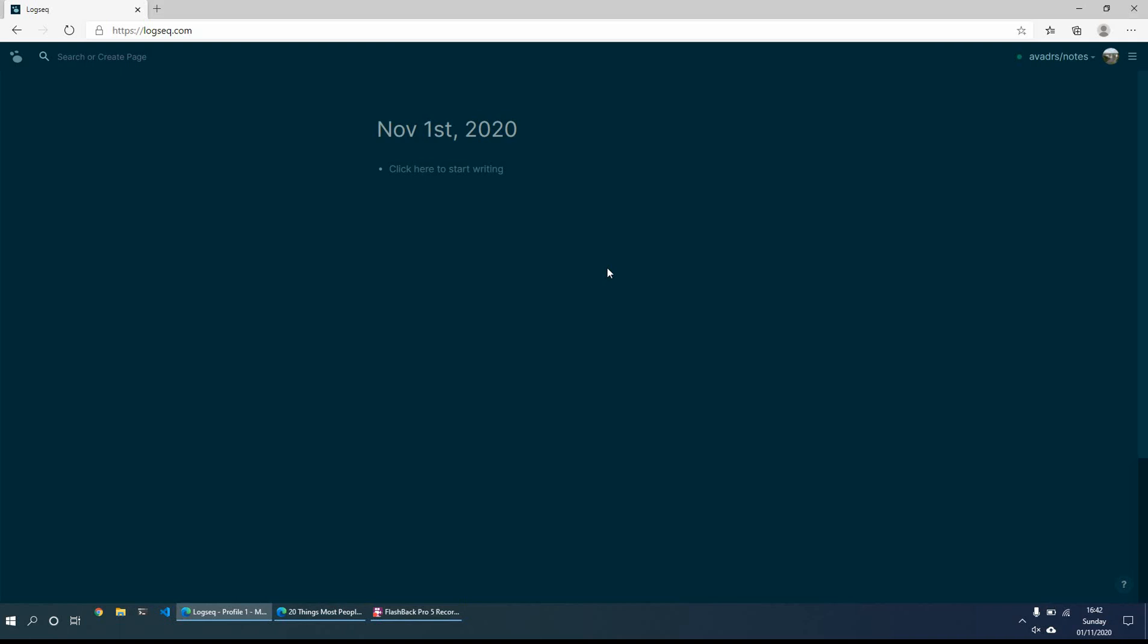So when you first start up each day you get the daily journal page and I find this is a great place to start off with because you can just get everything that's on your mind out of your mind and you can have it there, you can see it and it's also a great place to then just branch off to different things and different areas of the day.